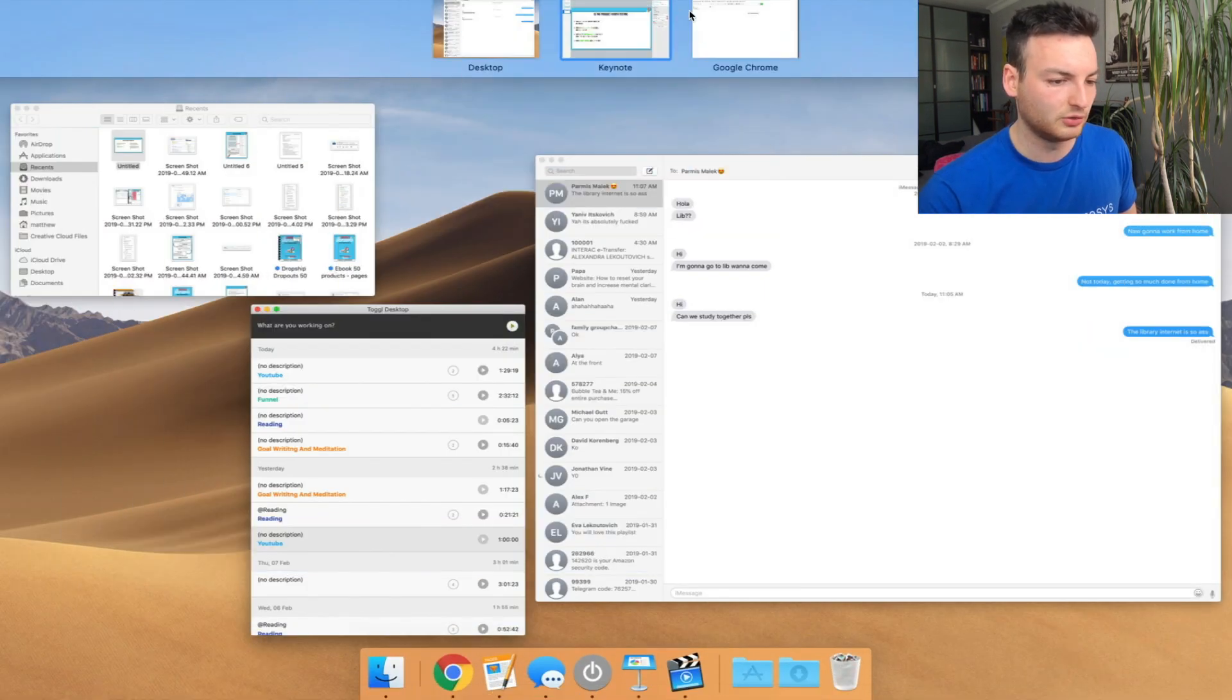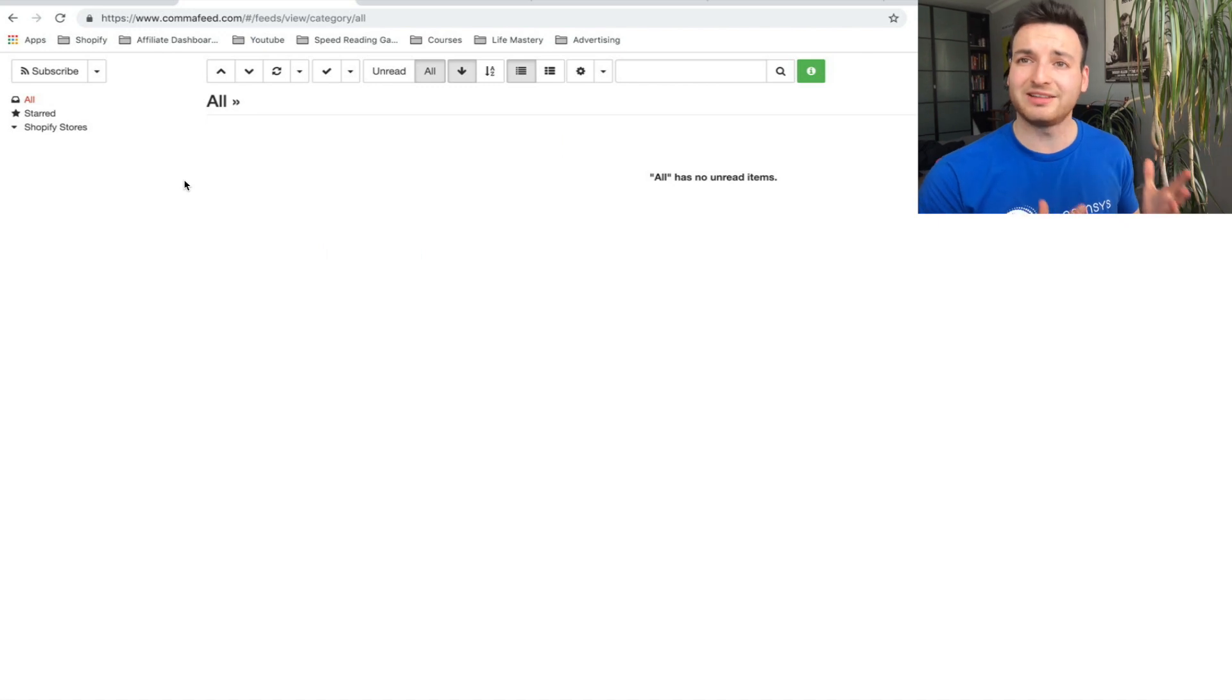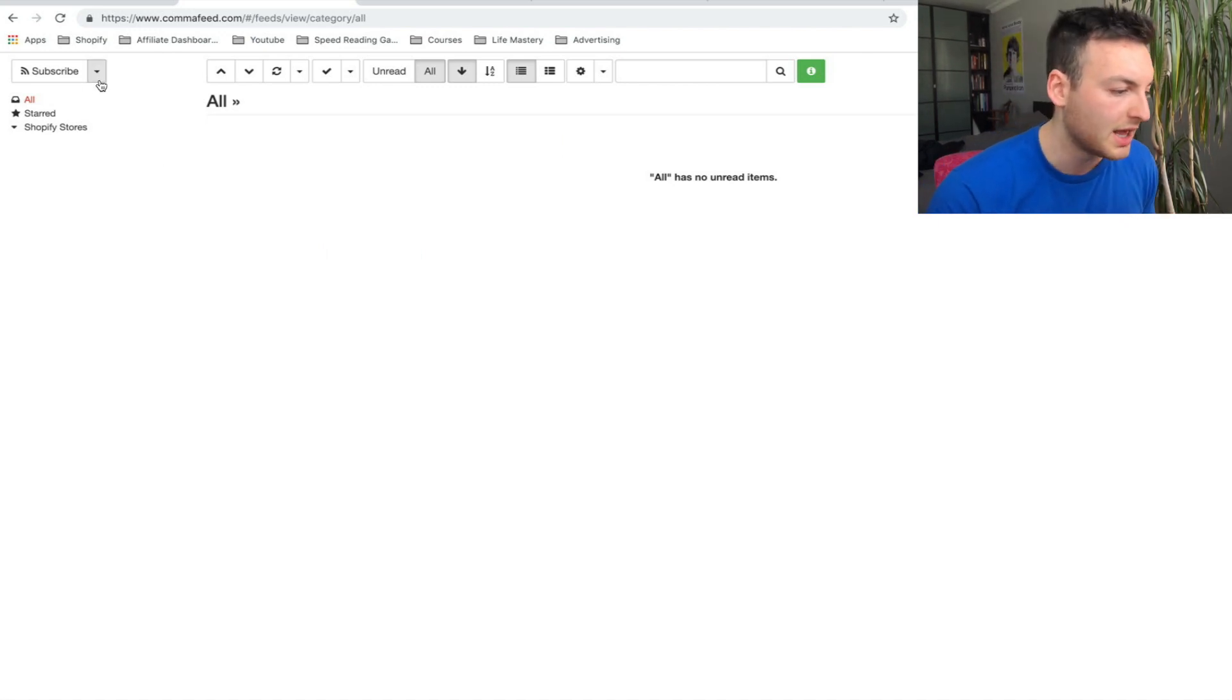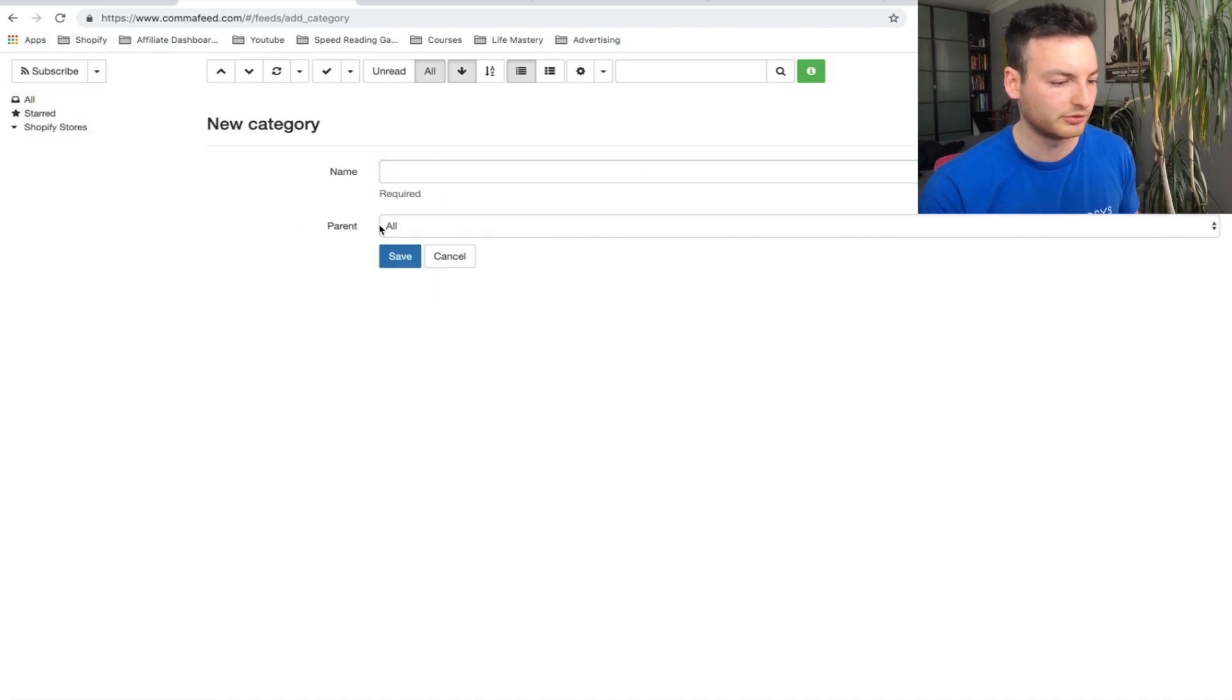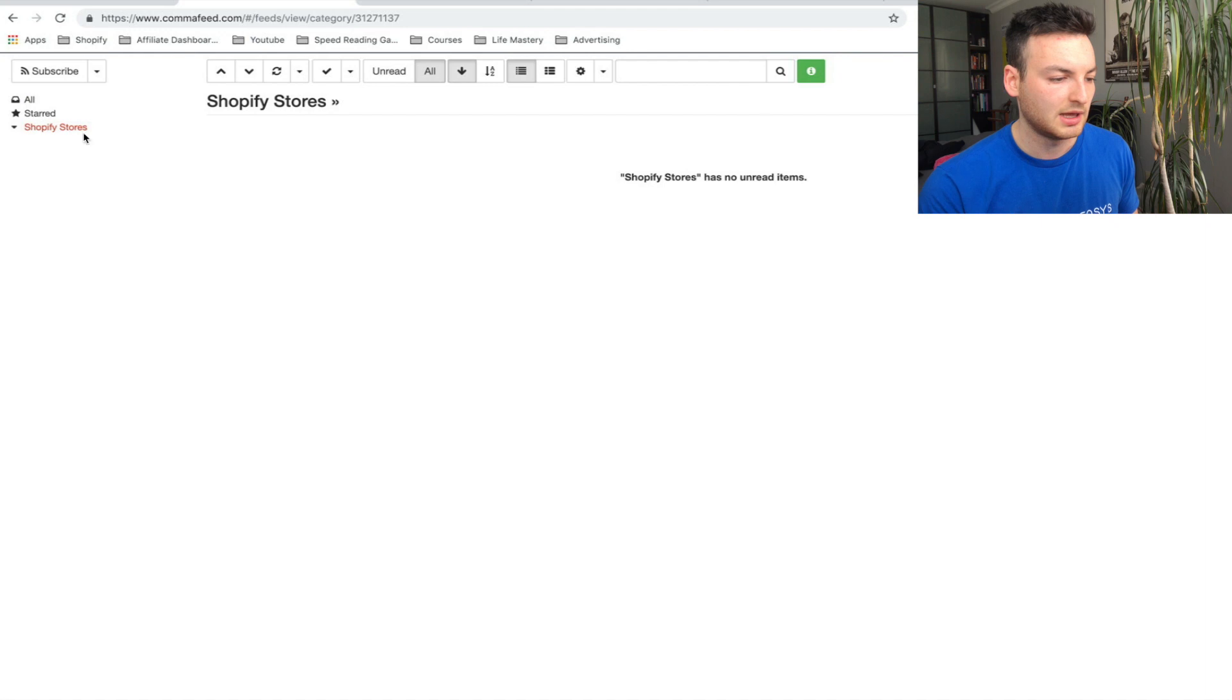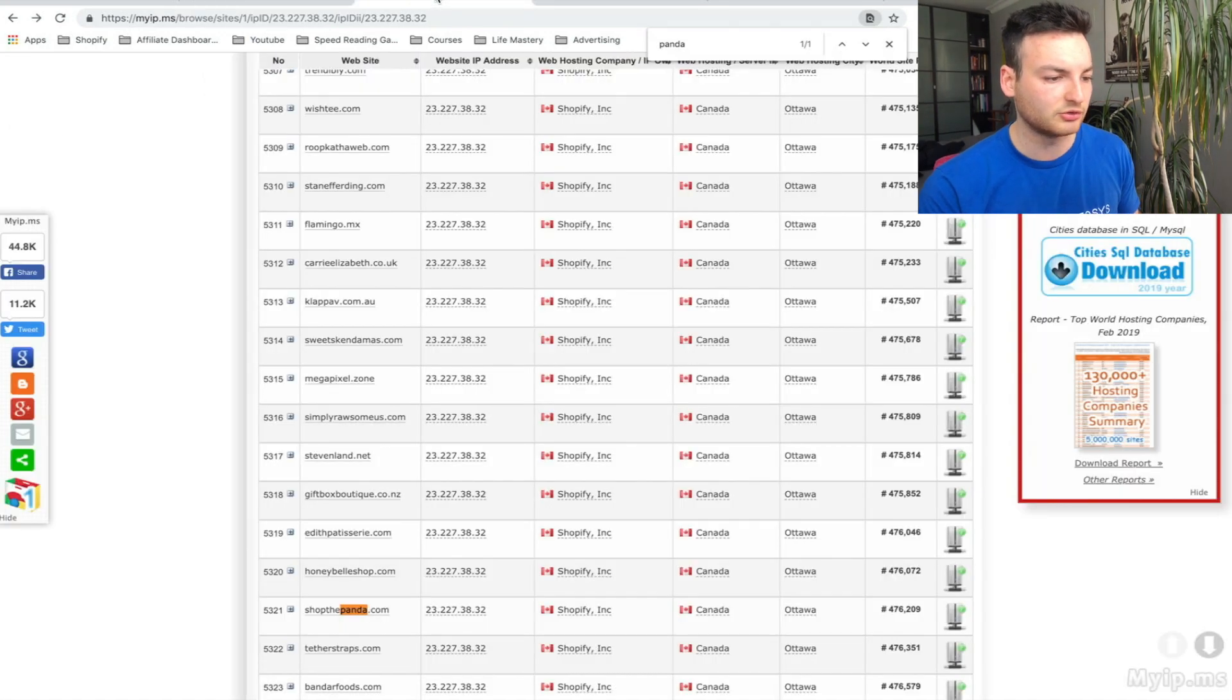Let's head over to Comma Feed. When you first get on Comma Feed, it's really simple and basic. The first thing we're going to do is make a new category and here you can just write 'drop shipping stores.' I've already done it here.